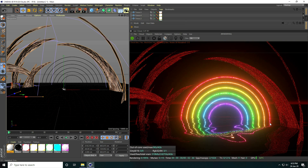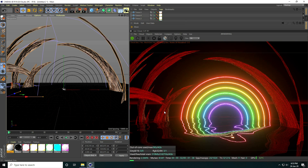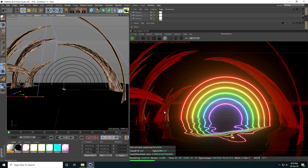That's my final composition and final render — the glossy rainbow effect is finished. If you like my video, please share and subscribe to my YouTube channel. Thank you!